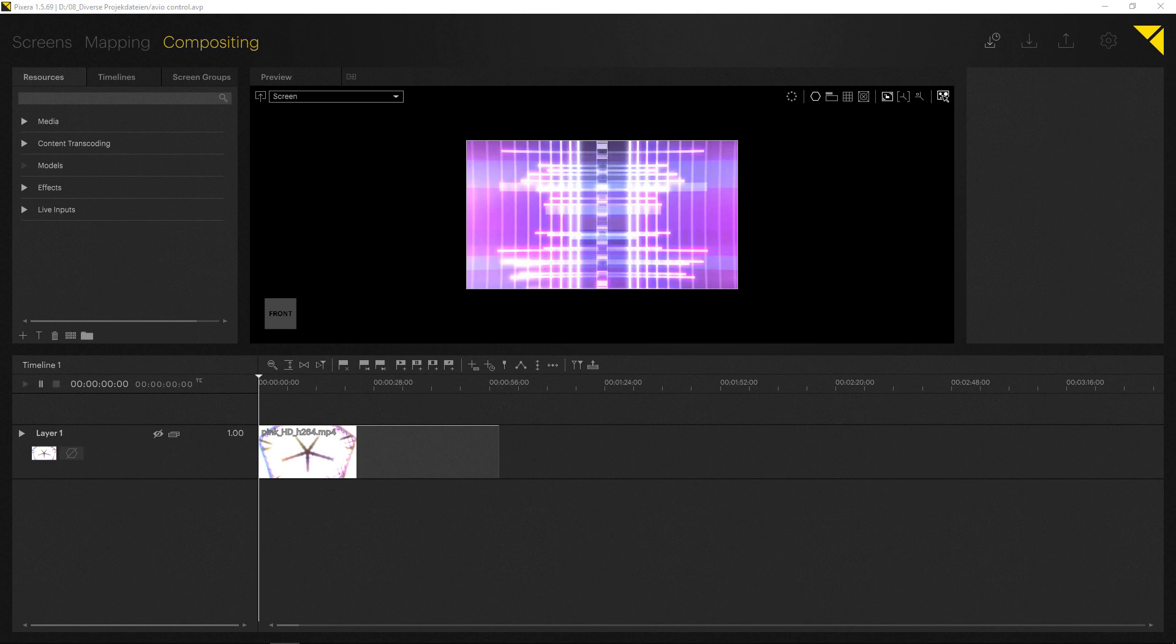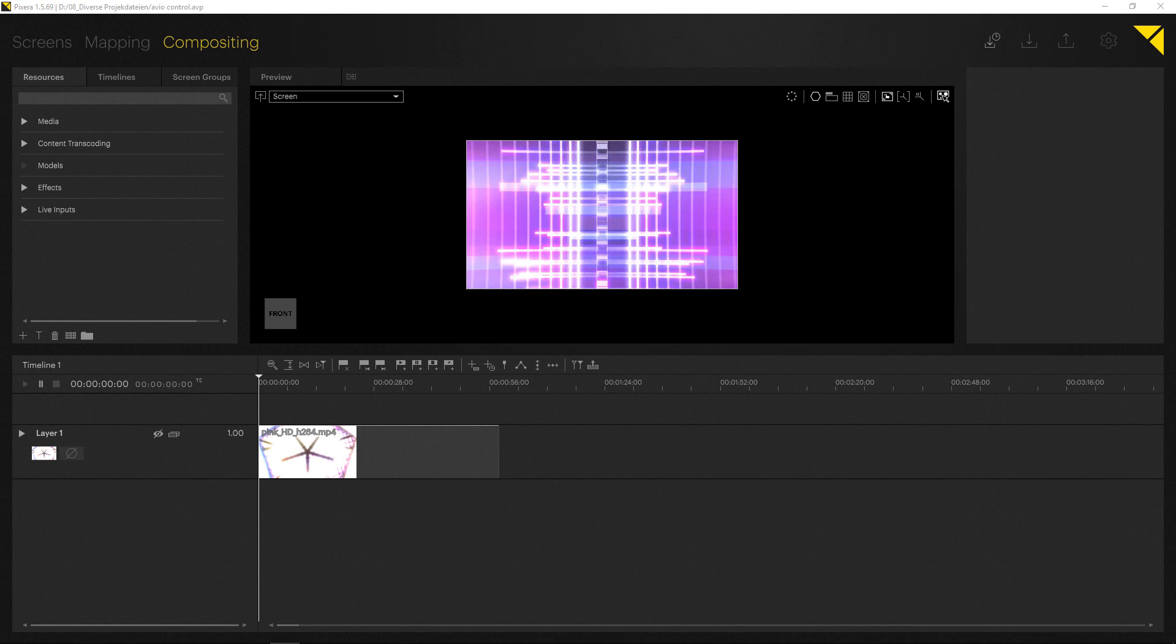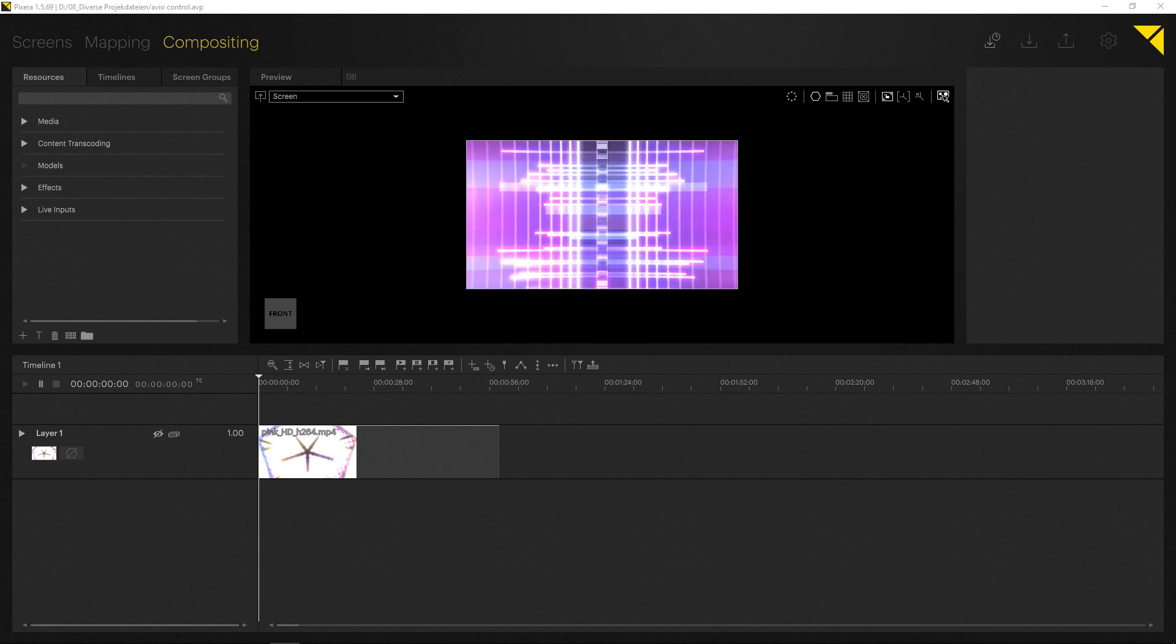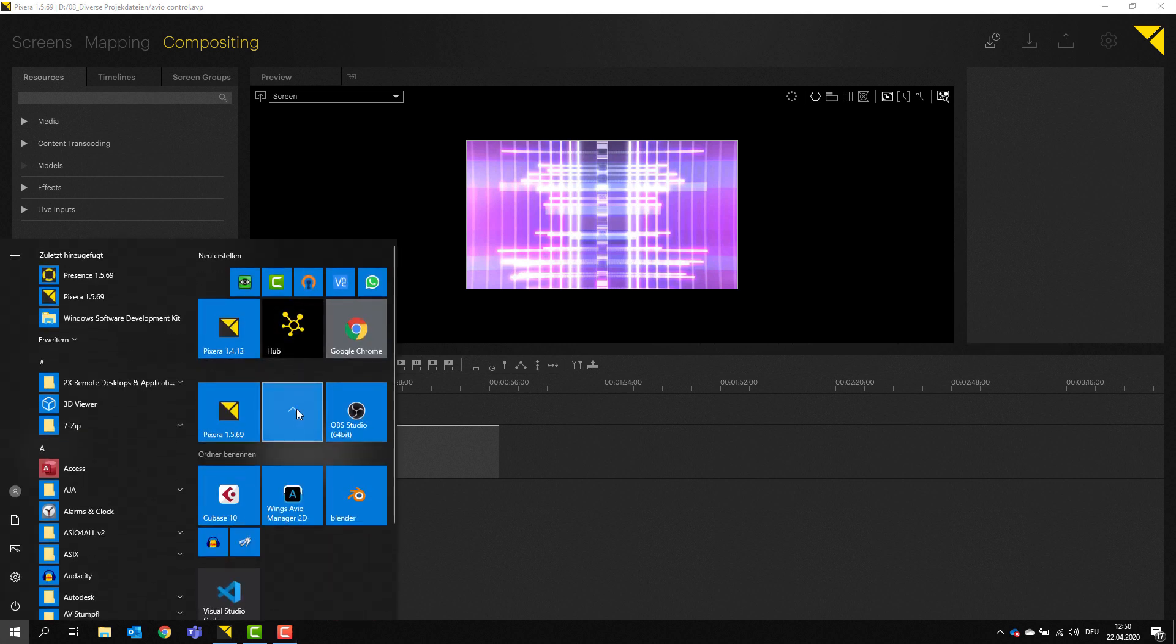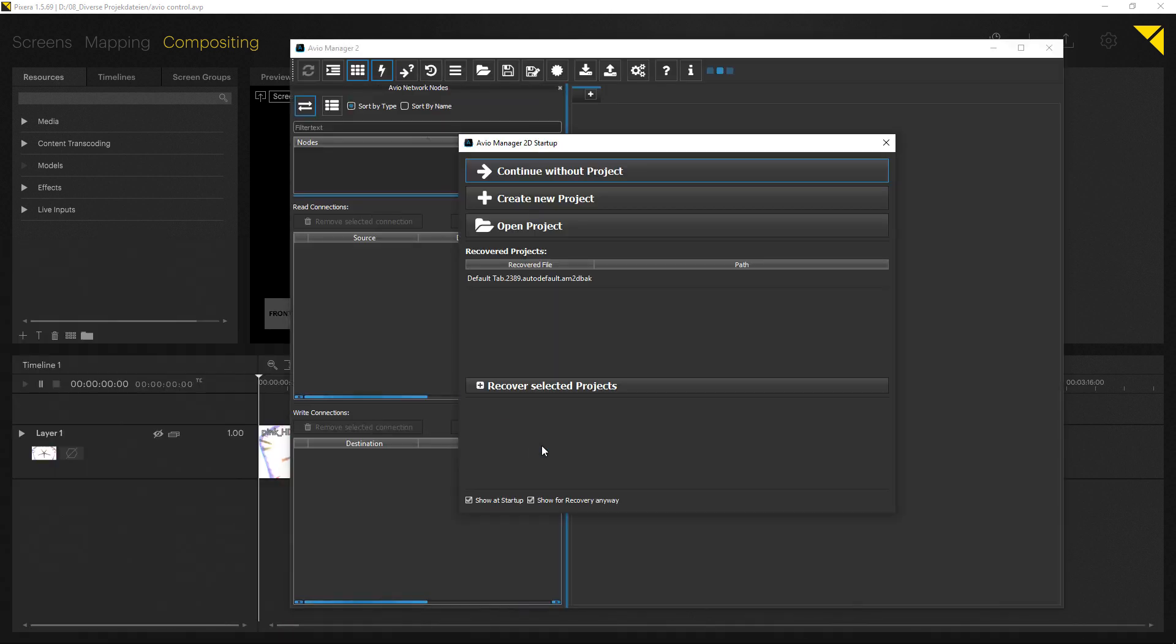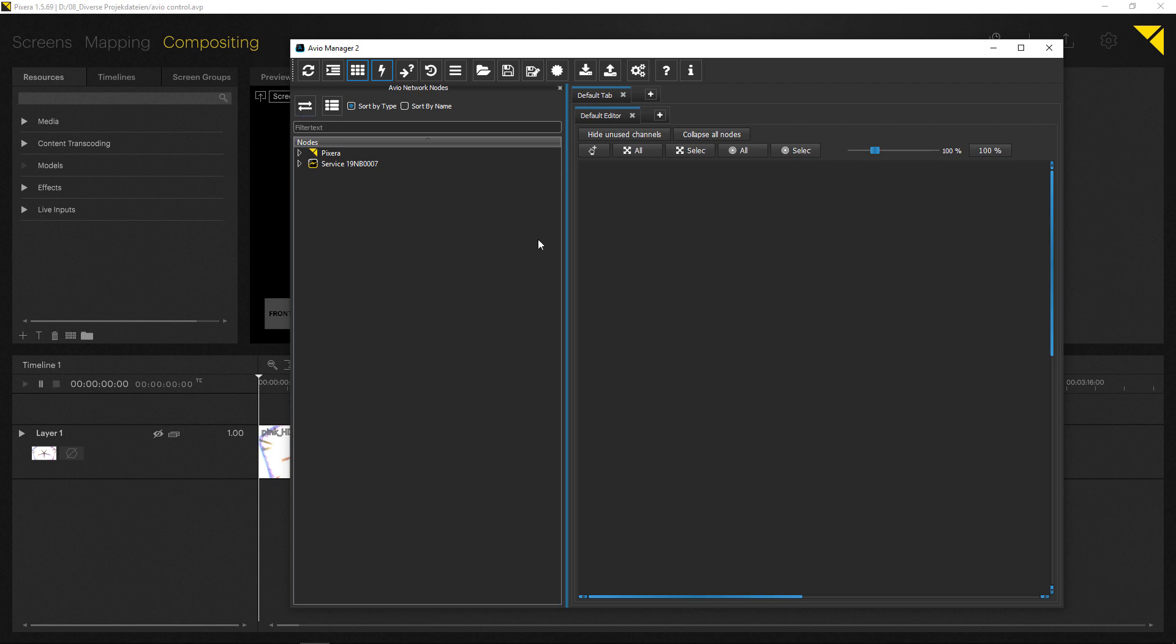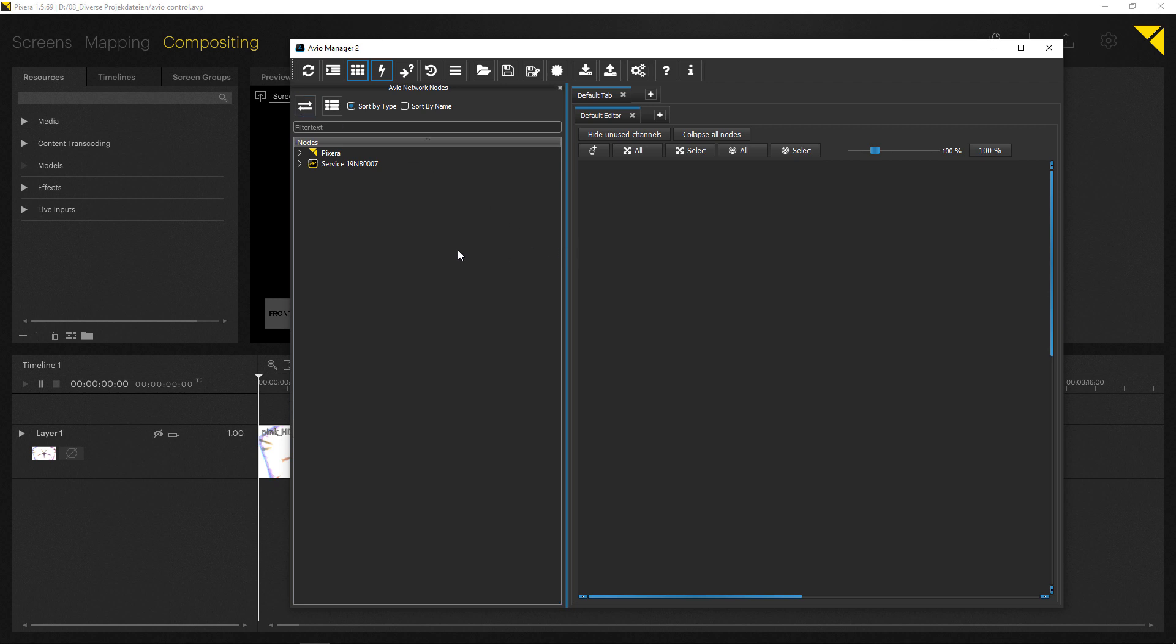Okay, so now that we have the API setup, we should be able to actually get communication going between Avio and Pixera. Let's first start and open the Avio 2D manager. So this is the node-based programming interface.